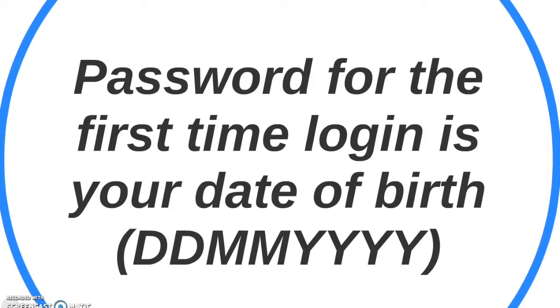The password for your first time login is your date of birth, represented as the day, the month and the year.